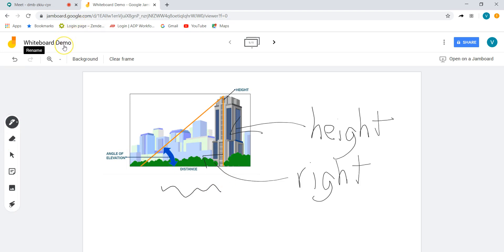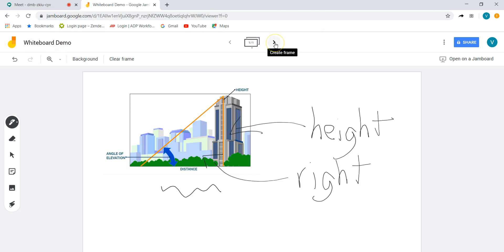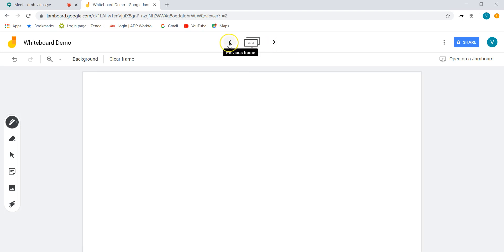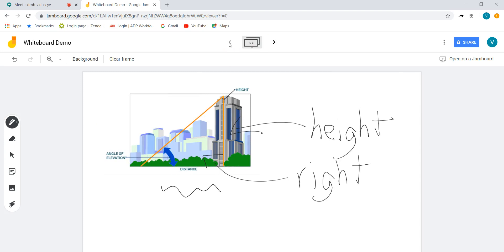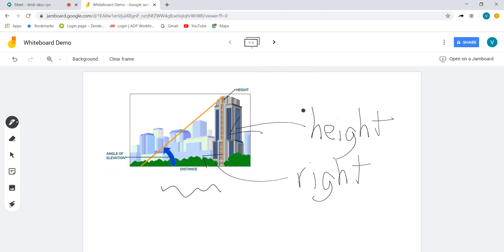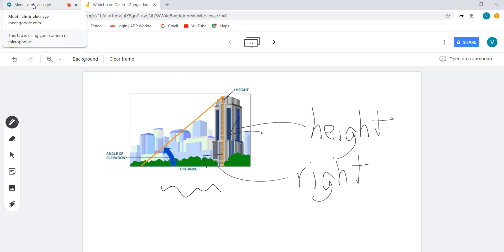Now once I've gone ahead and done that I can actually go up here and actually can add more jam boards. So I can put a second image here or a third image here. I don't have to keep on going back to the first image and just do the whole process over again. In fact I can actually have all those ready to go.